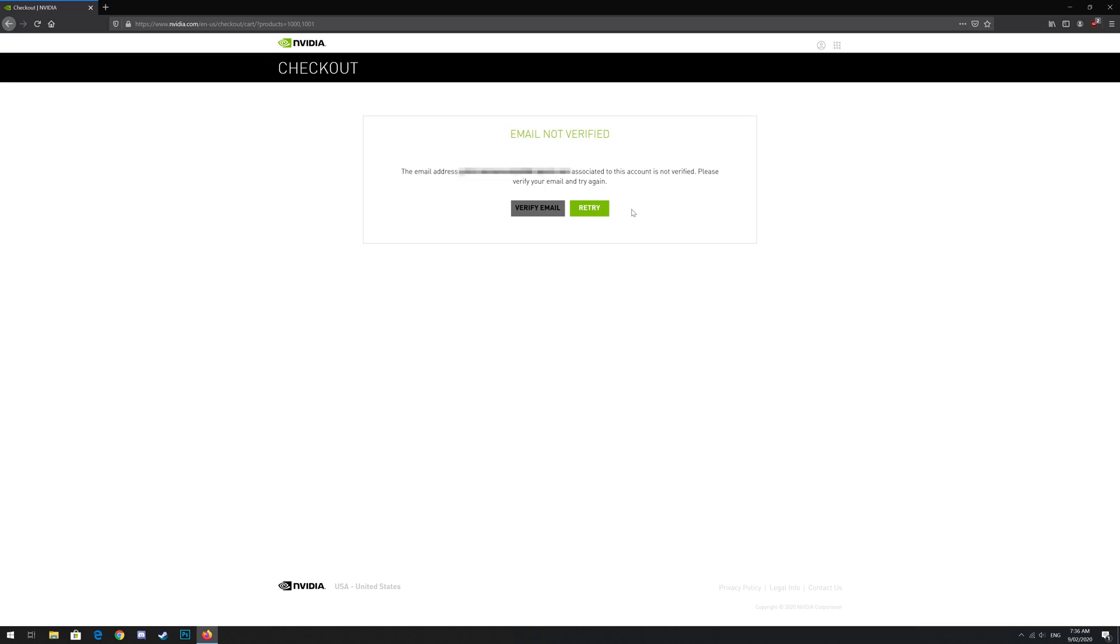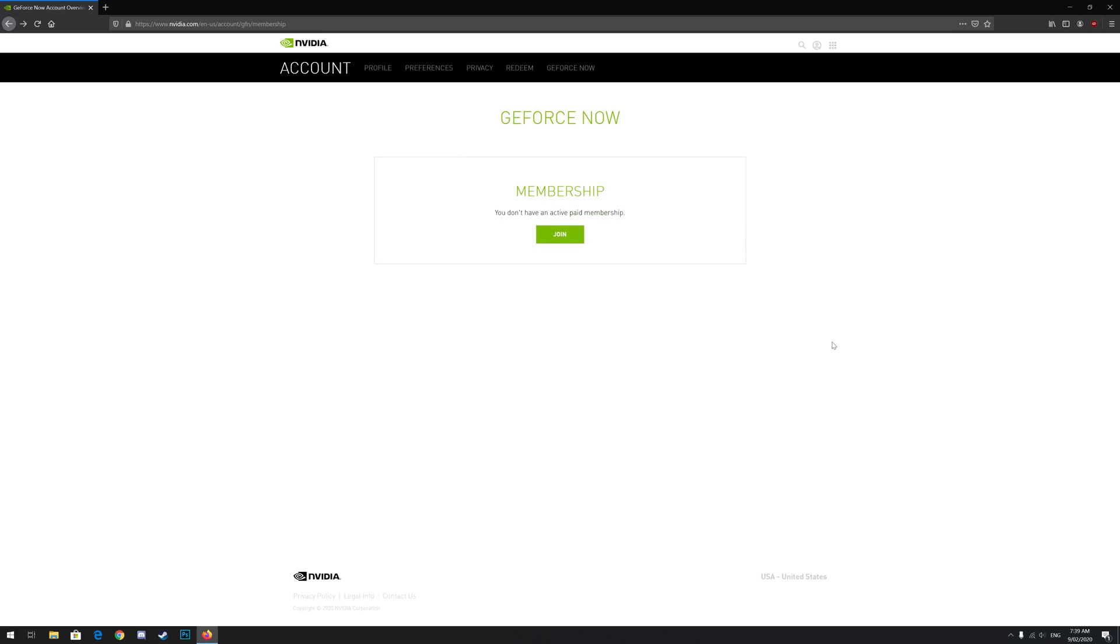Verify your email. Your account is not verified yet and requires you to log into your email and click the verification link. So you'll need to do that for Gmail, Yahoo, Outlook or whatever email client you use. Once you've verified your email, it may take you straight to the screen I'm on.